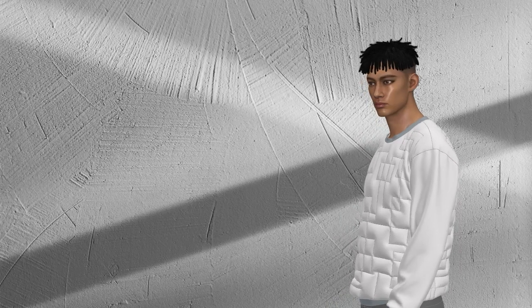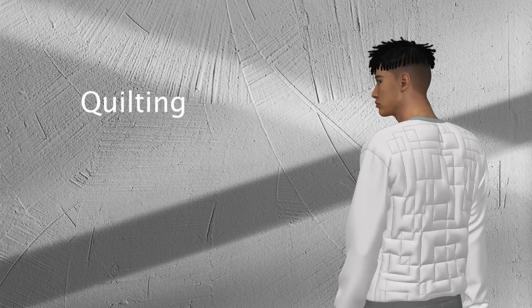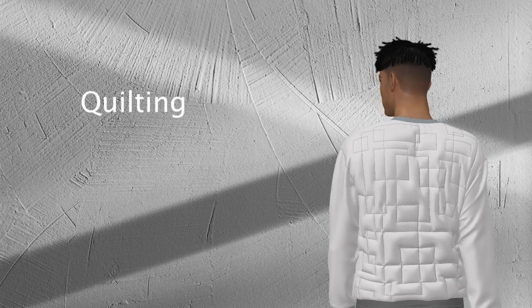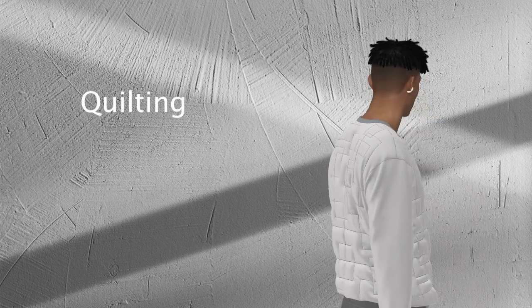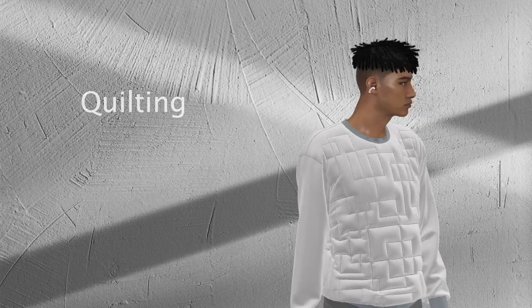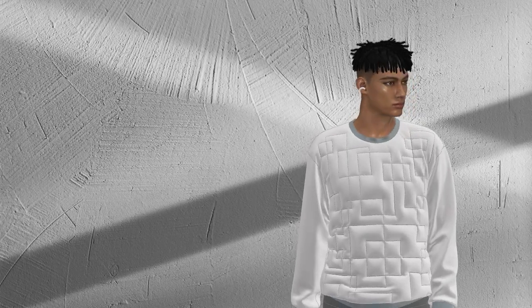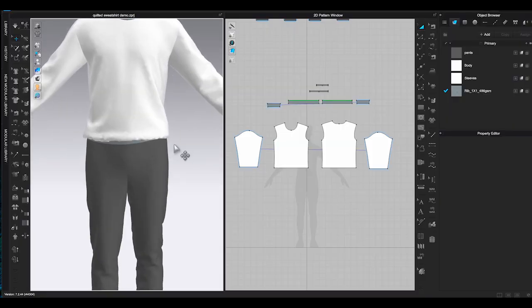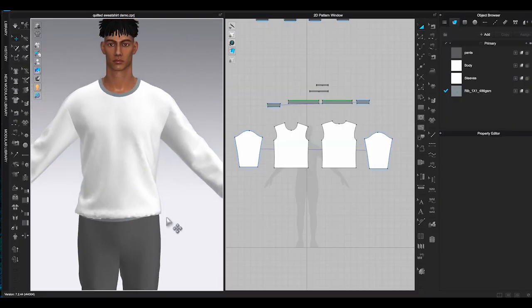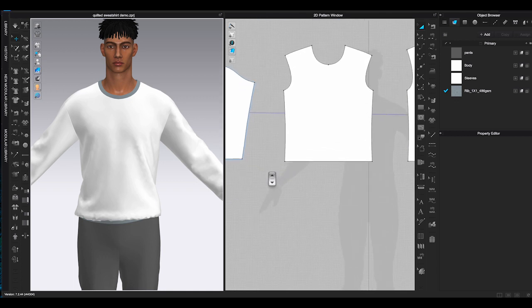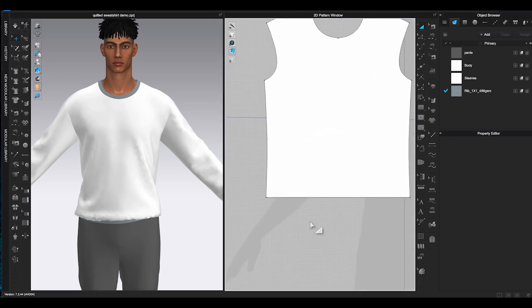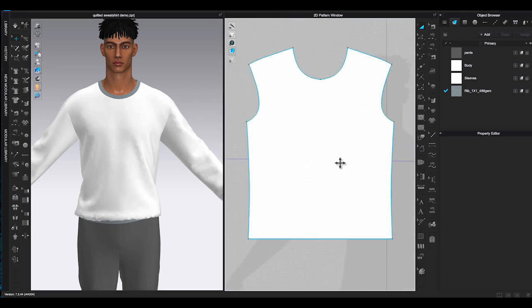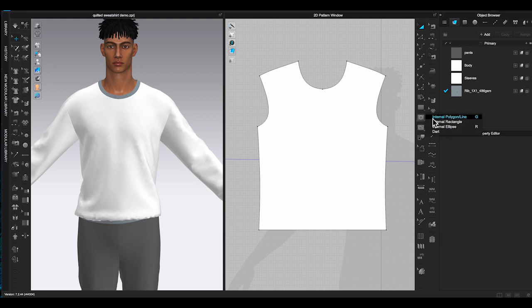The next style I would like to show you is quilting. It's kinda similar to puffer style. However, instead of putting filler, quilting is using batting material in between the two layers. To get the quilting look in CLO 3D, if your internal lines are created between pattern outlines you can still use the fill tool to achieve the quilting look.